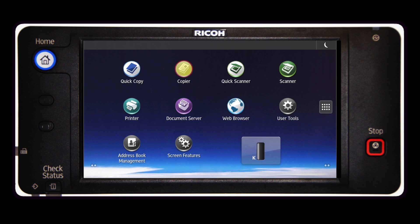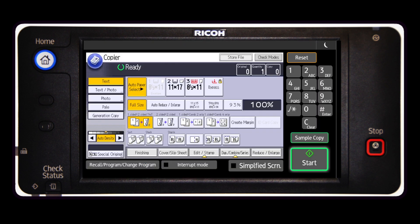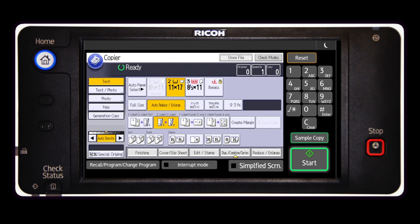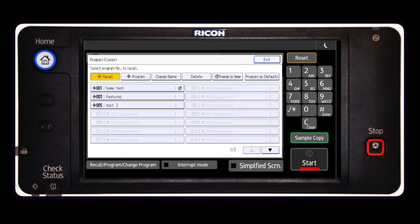Press the copier key. Set the custom print options you need and press the recall program change program key. Select the program key.